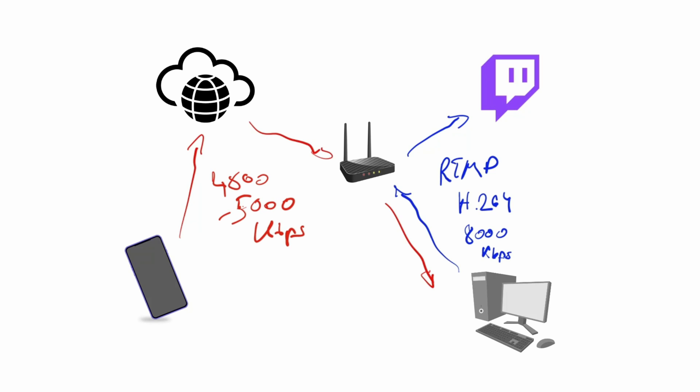On this link because we are using SRT, SRT plus H.265, also known as HEVC, and that is the bigger benefit. Mobile data is expensive.